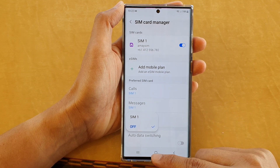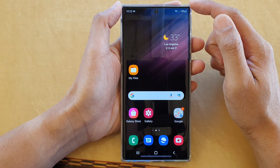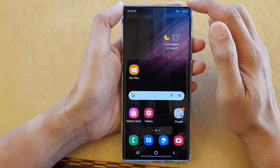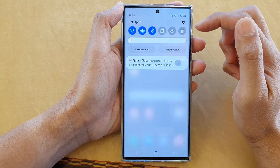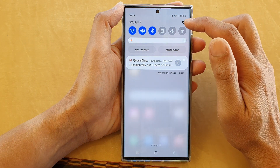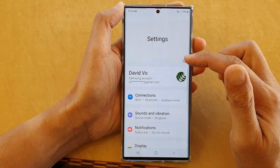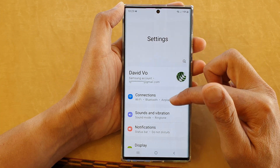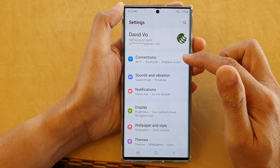First, tap on the home button to take you back to the home screen. On the home screen, swipe down at the top to open up the quick settings panel. In here, tap on the settings icon and in the settings screen, go down and tap on Connections.